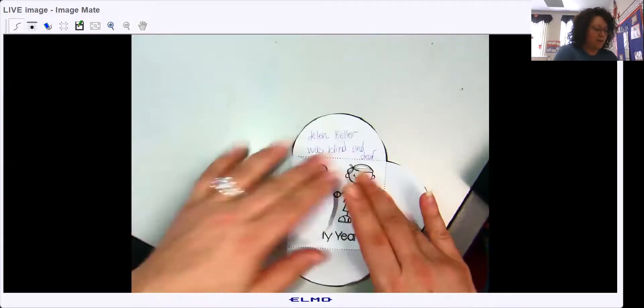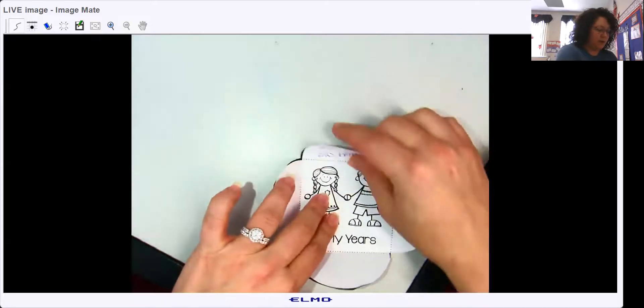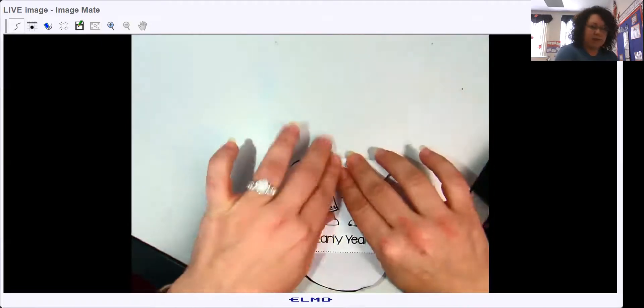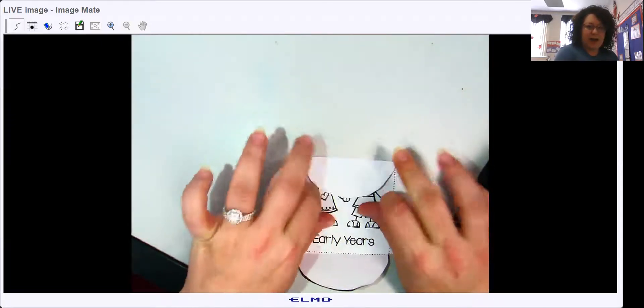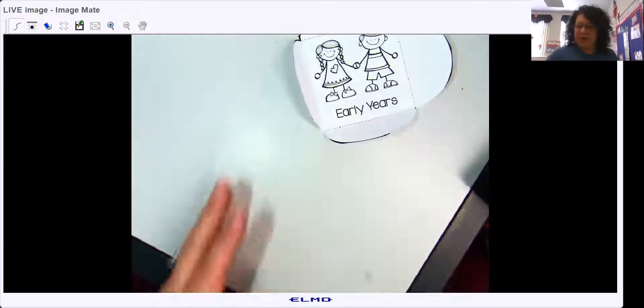Hold them up, and then you can kind of unfold them.